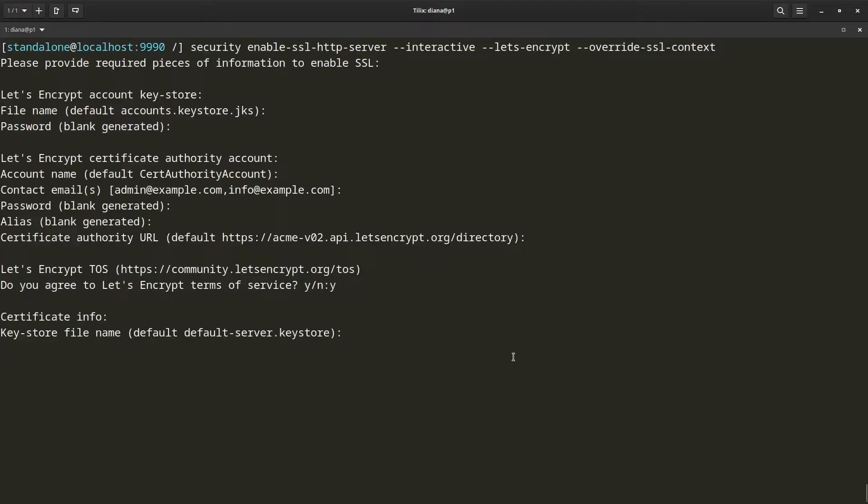It first asks for the keystore file name I want to use for my server's keystore. I am just going to use the default. I am again going to use a generated password.